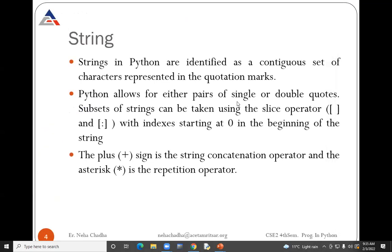You can represent a string in single or double quotes. A subset of a string can be taken using the slice operator. Slicing means how you can cut your value — for example, from the word 'hello' you can represent only 'hell', omitting the 'o'. The plus sign is used for concatenation of strings and the asterisk sign is for repetition.